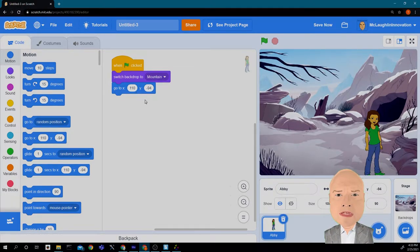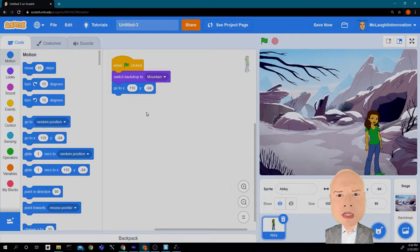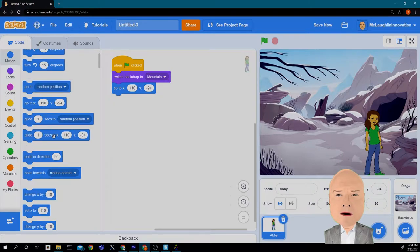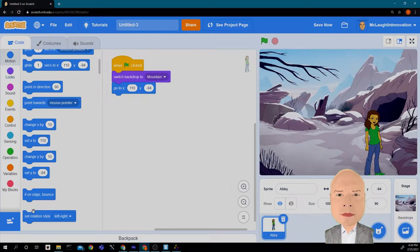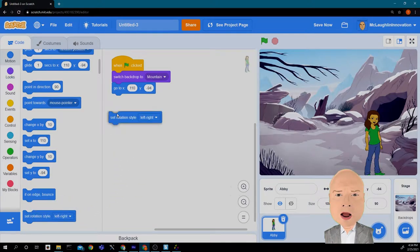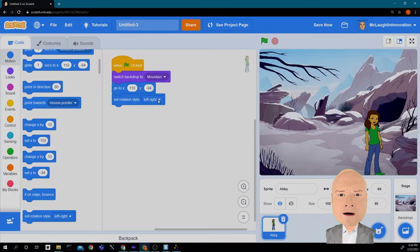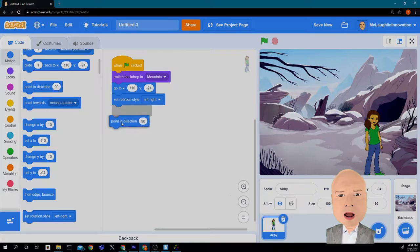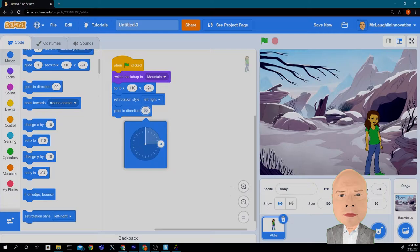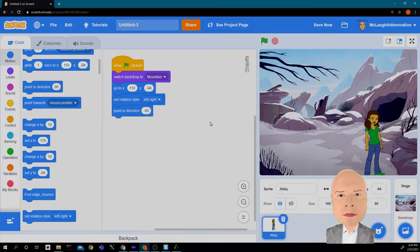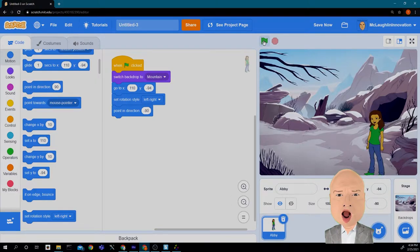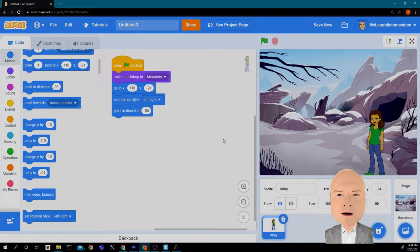Now the other thing I want to have happen is I want Abby to kind of be looking to the left. But remember, before we do that we have to set the left-right rotation. So again in motion, we're going to drag the rotation style up to set left-right rotation, and we're going to point her in a direction that's to the left. If you remember, the left is negative 90. You can either type that in or use the arrow. Let's give that a try and hit green flag. And look, everything is set up the way it's supposed to be.